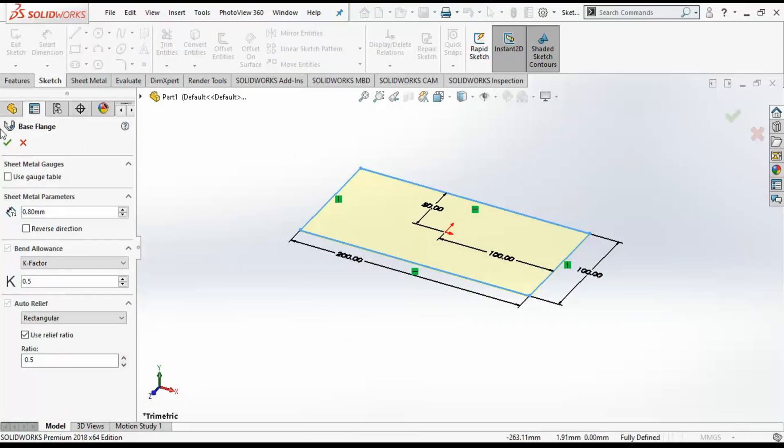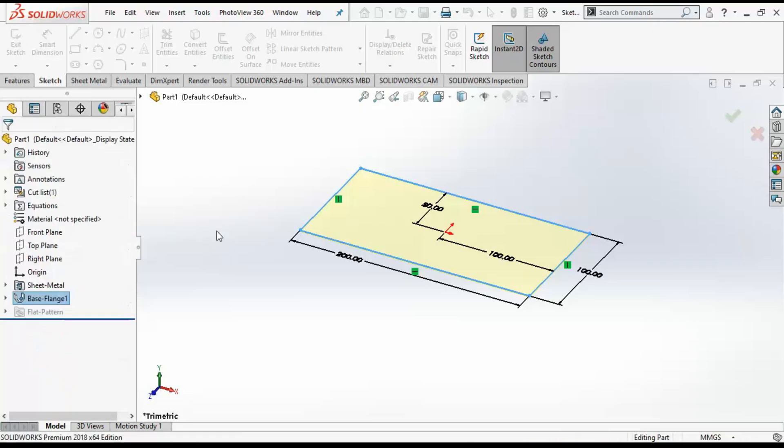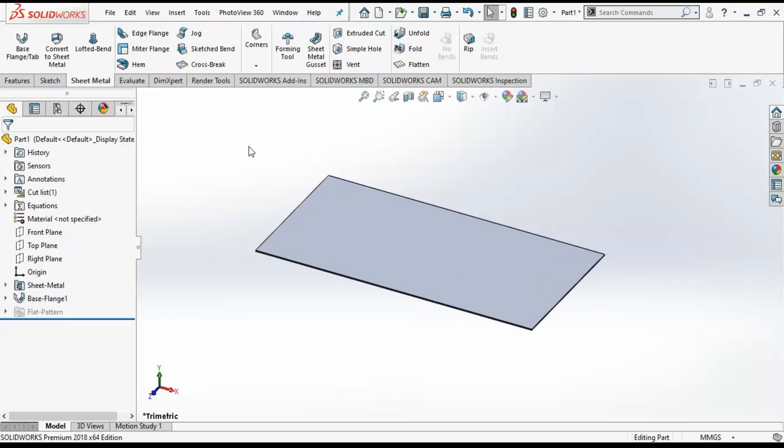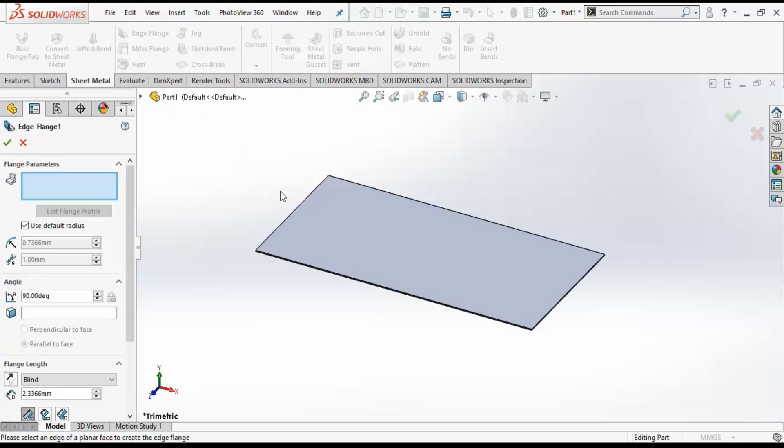I will keep all the parameters such as thickness, k-factor, and relief options as default. The thickness of the sheet metal is 0.8 mm. Let us create another feature which is edge flange to create the sidewalls.